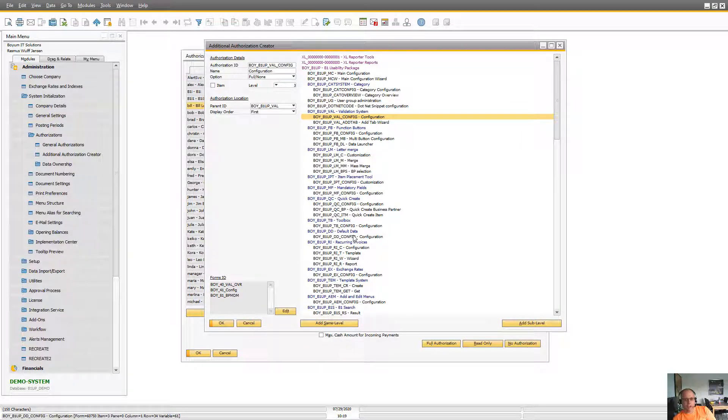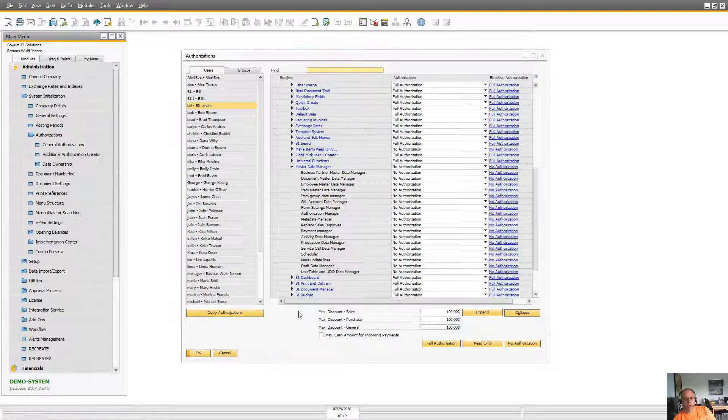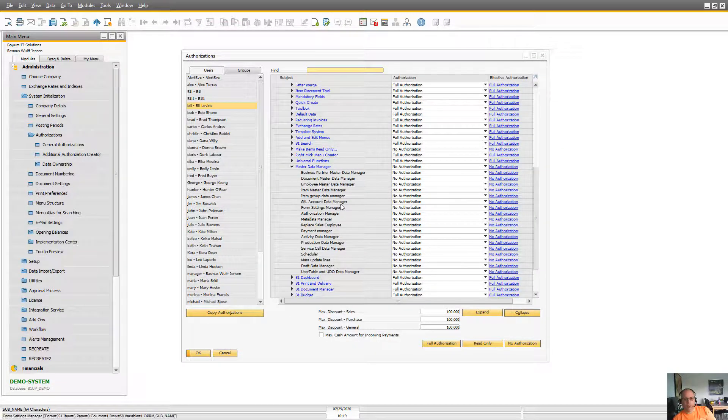So you could actually also go in and add more authorizations or change how the authorizations work based on this.